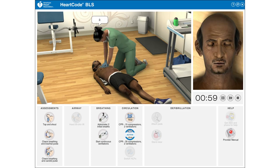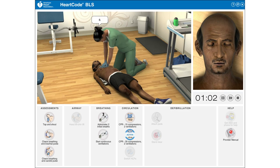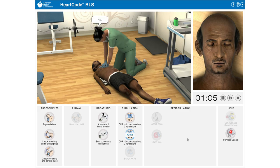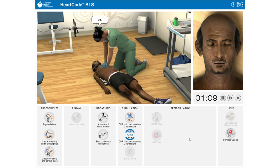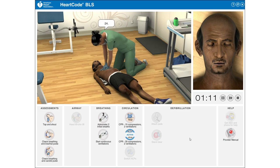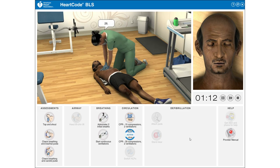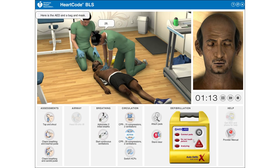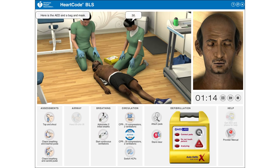Continuing chest compressions: 1, 2, 3, 4, 5, 6, 7, 8, 9, 10, 11, 12, 13, 14, 15, 16, 17, 18, 19, 20, 21, 22, 23, 24, 25, 26, 27, 28, 29, 30.